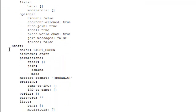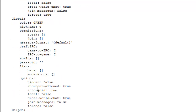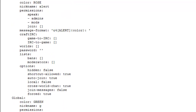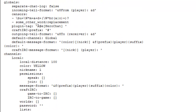Then you have the staff group, which is obviously just for admins and mods — it signifies who has authority on the server. The rest of the groups are right there so you can have a look at them when you load your server up.